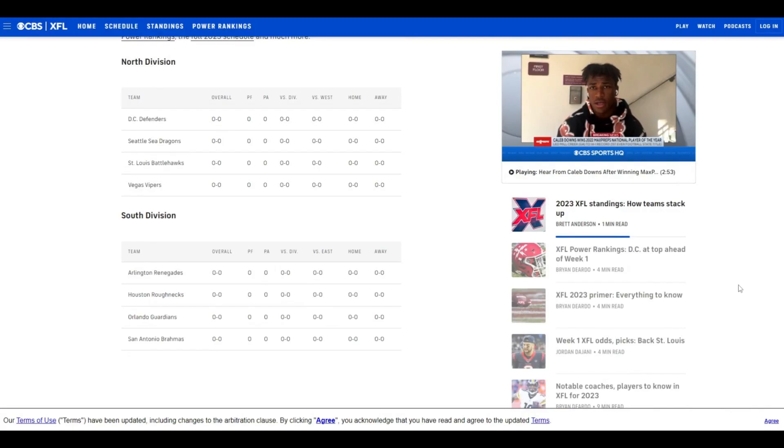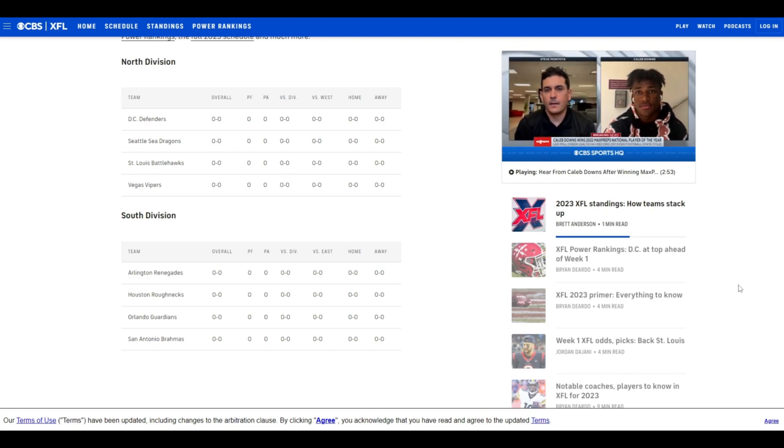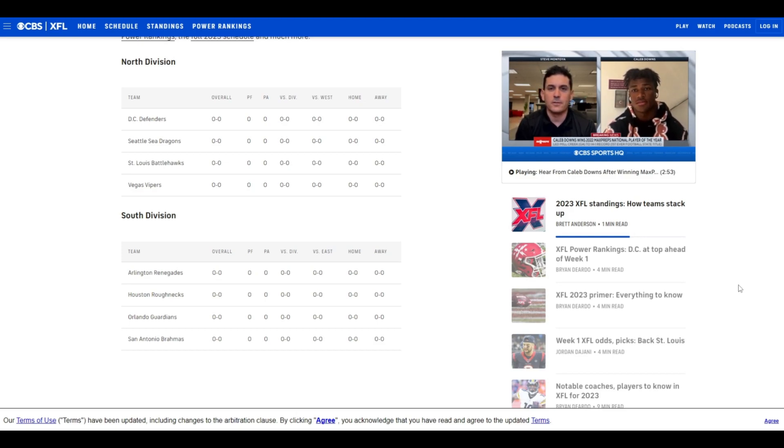The NFL season may be over, but don't worry, football is not done. We have the XFL starting up tomorrow on Saturday. I'm going to be giving a rundown of how it's going to work, the schedule, the divisions, and then I'm going to be giving my very expert opinion on this XFL season, my four predictions. Let's get right into it though.